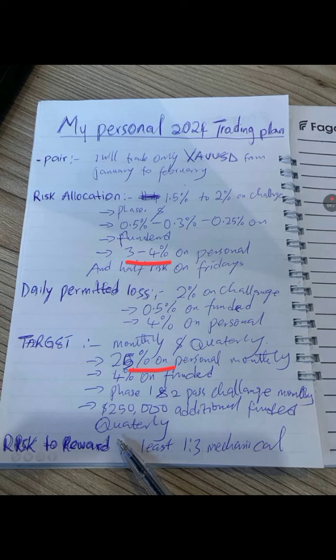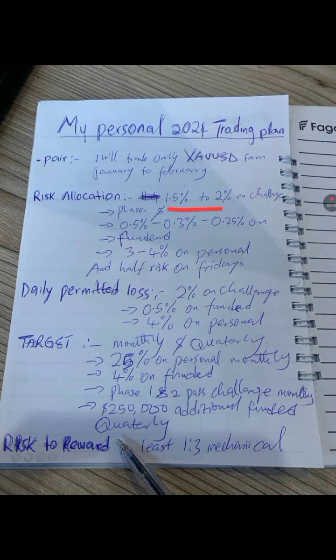On a personal account I'm targeting 25 percent monthly. On a funded account I'm targeting four percent monthly. For phase one and phase two I'm targeting passing every month, given the two percent risk allocation during challenge stages. My risk-to-reward ratio is at least 1:3.